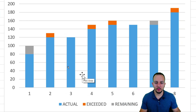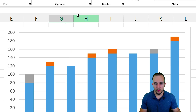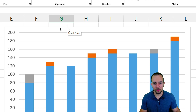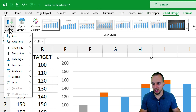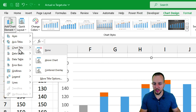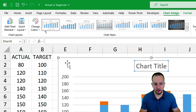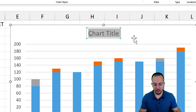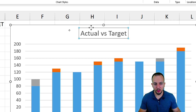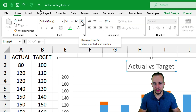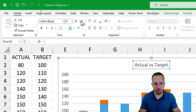Now the chart is on screen. Let's make changes to the design and layout. First, let's add a title — click the chart, go to Chart Design, Add Chart Element, then Chart Title, and choose 'Above Chart.' Type 'Actual vs Target,' then go to the Home tab and decrease the font size to 10.